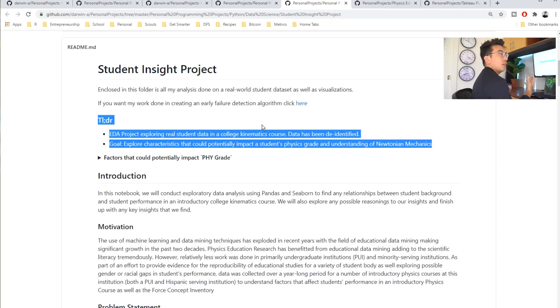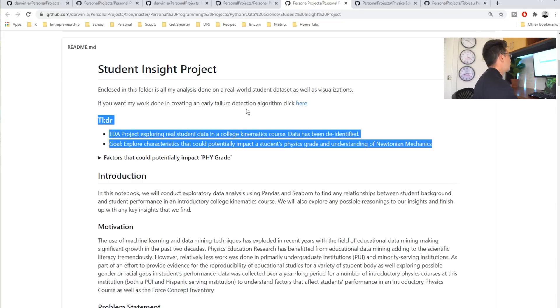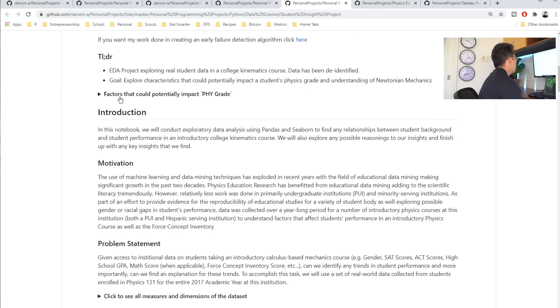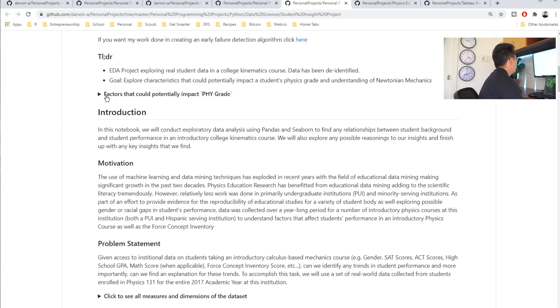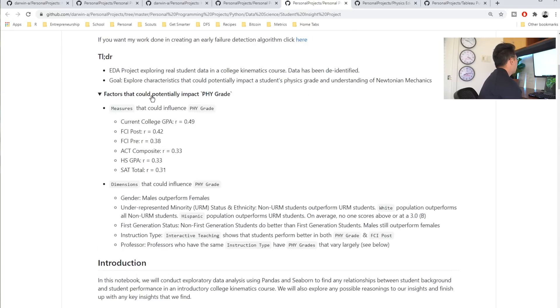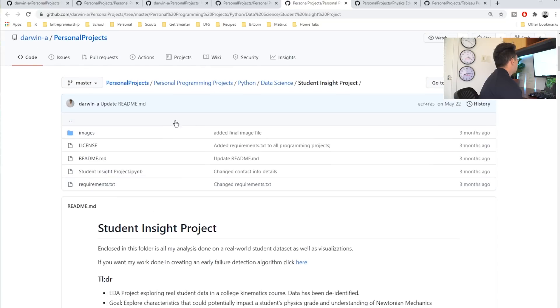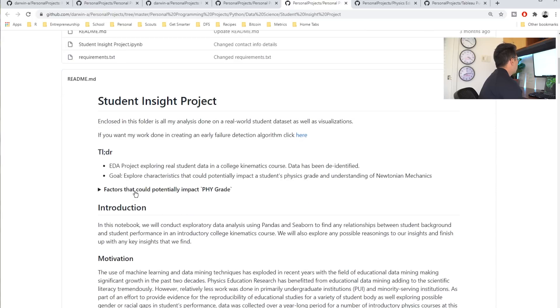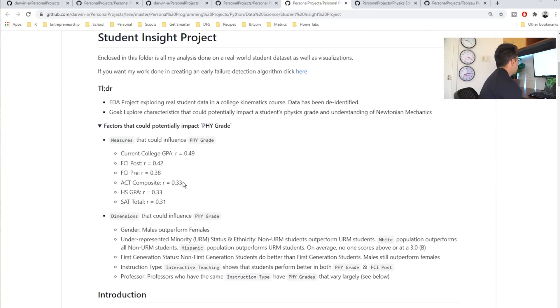I also love that he has this too long didn't read section. That's almost exactly what I want to see as well. You can do that instead of a project summary or a summary of findings. I really like this. He also includes this kind of cool dropdown menu, which I've never done. I kind of want to go in and look at what in Markdown allows you to do that. Very cool feature.